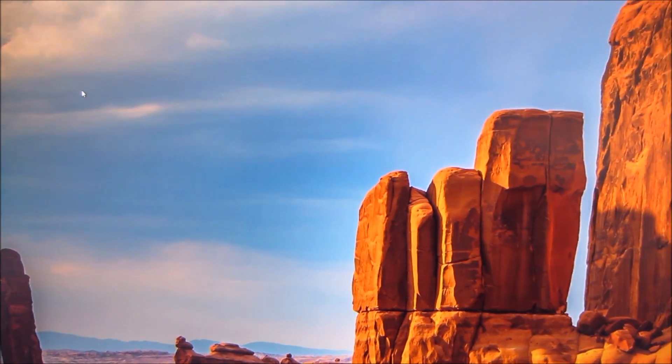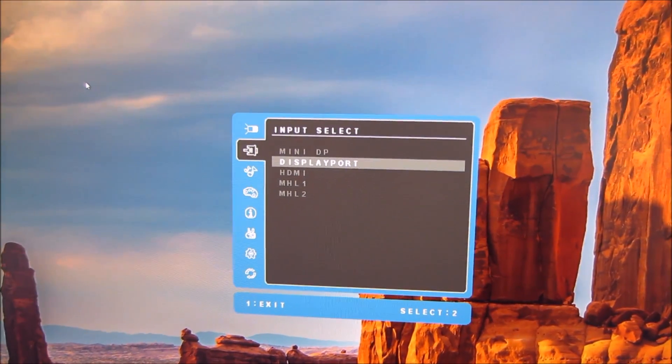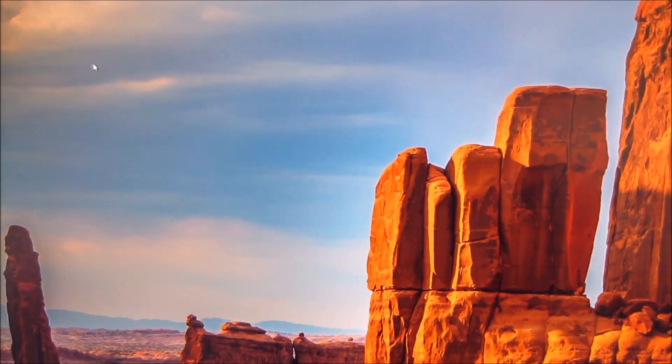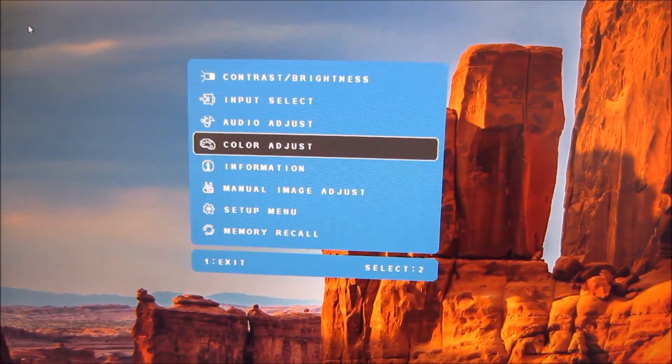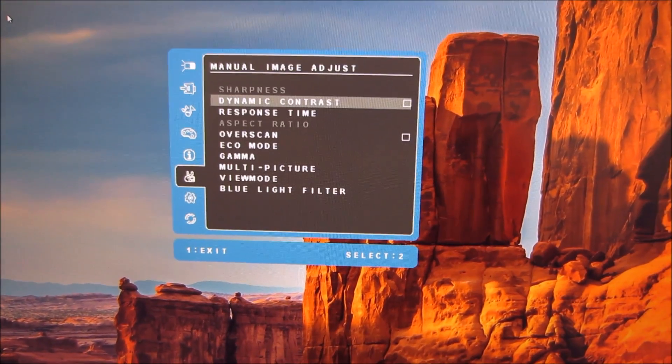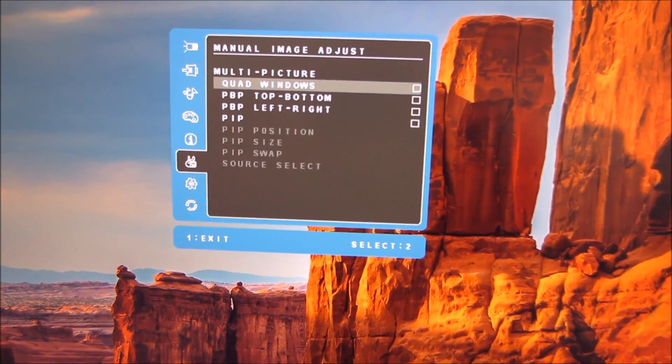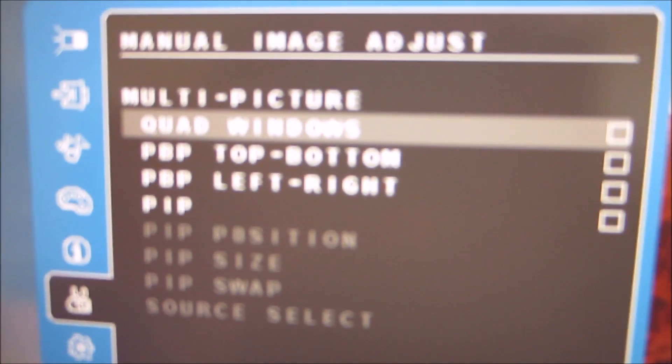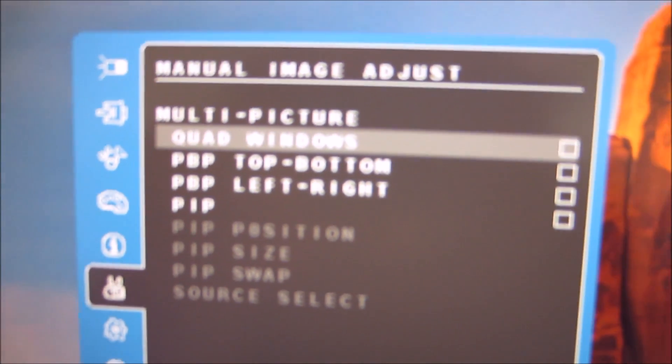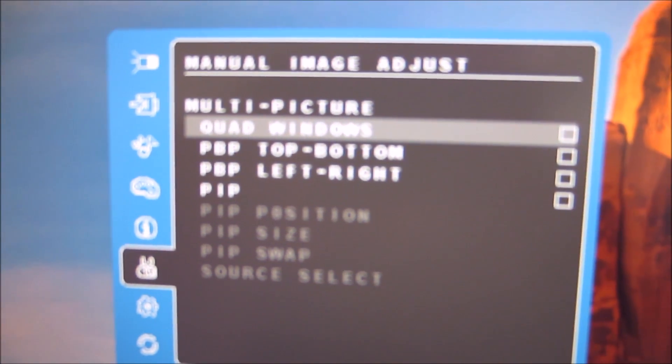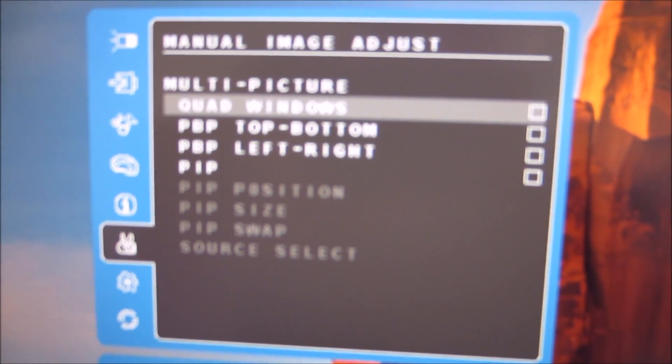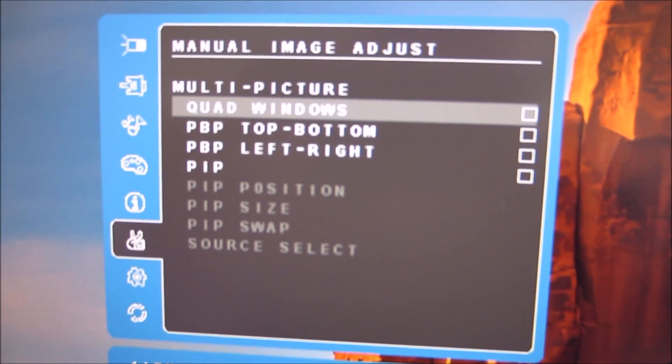So I'm sure that could be something that some users would like to use. There are also some different picture by picture settings and also picture in picture.